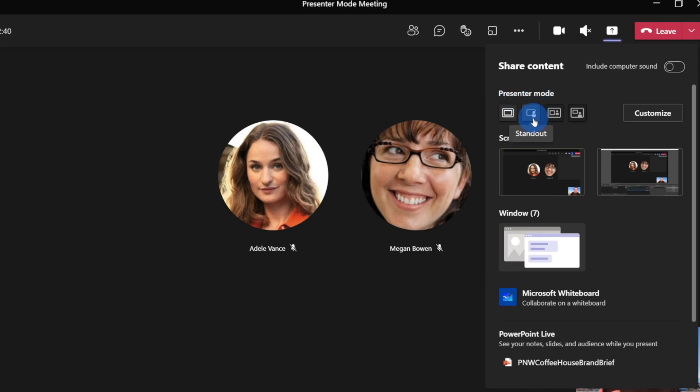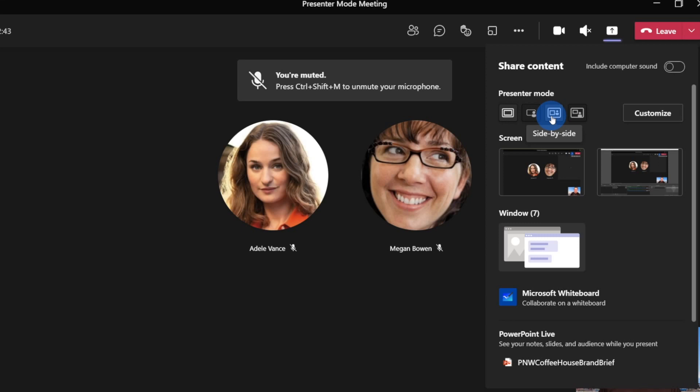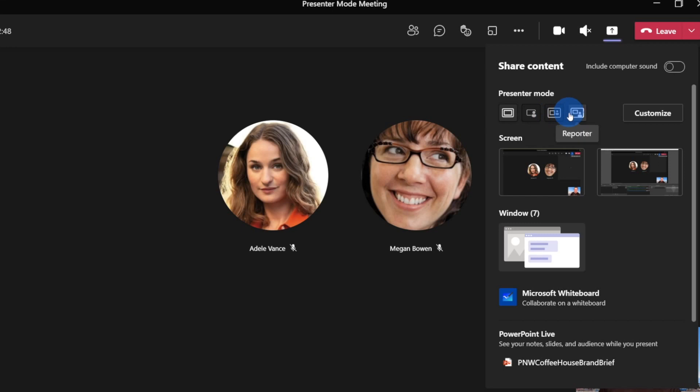So you can see here, we've got standout, which was there before, but we now have some new ones. We've got side by side, so your content is side by side of yourself as a presenter.